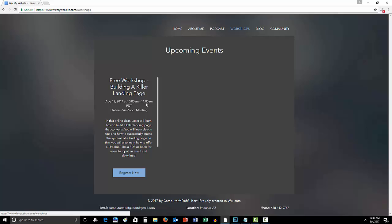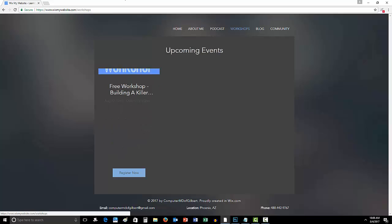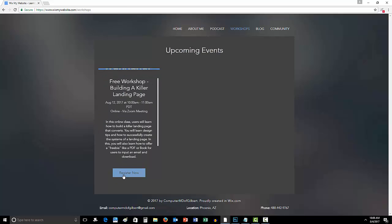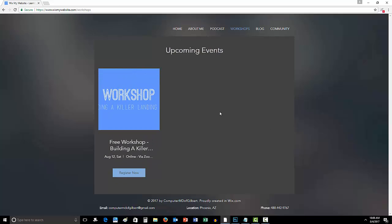I'm going to teach you all of that through this workshop. If you guys are interested in signing up, either click the link down in the description below or come to wixmywebsite.com slash workshops, click register now and get signed up.